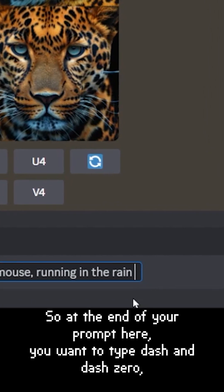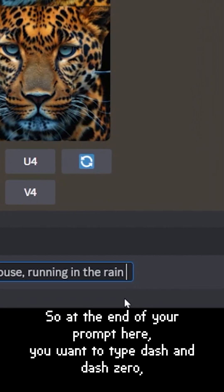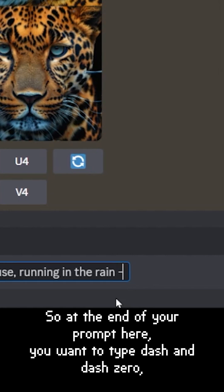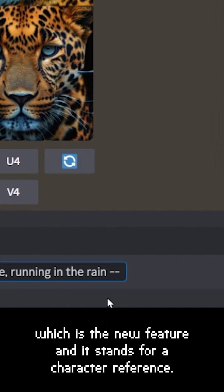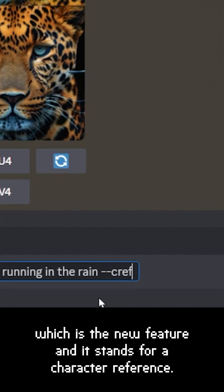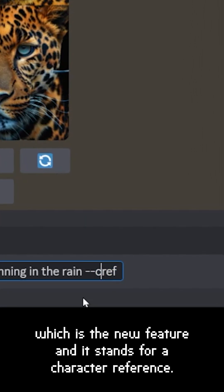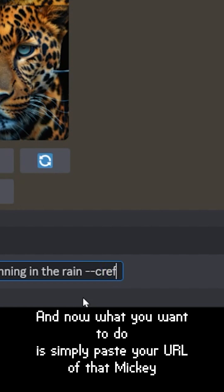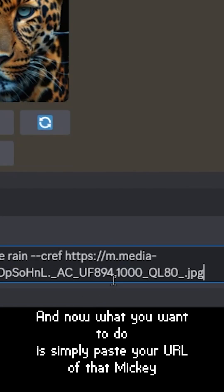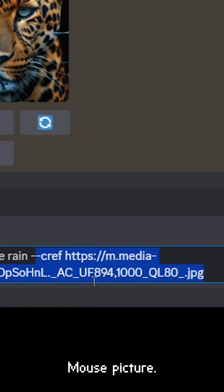At the end of your prompt, you want to type '--cref', which is the new feature and stands for character reference. Now simply paste the URL of that Mickey Mouse picture.